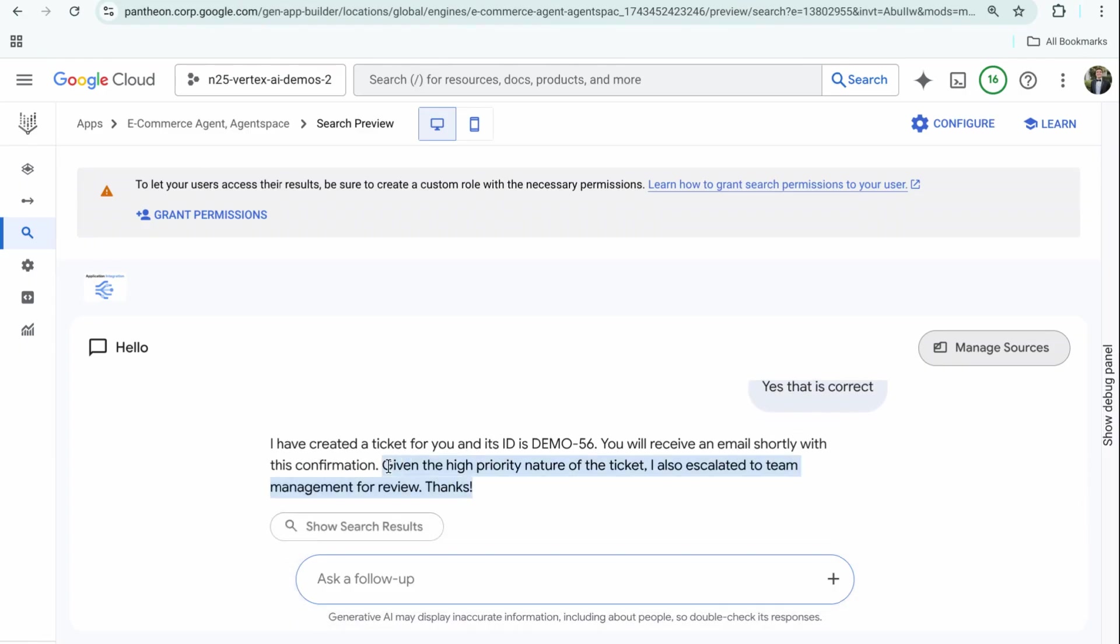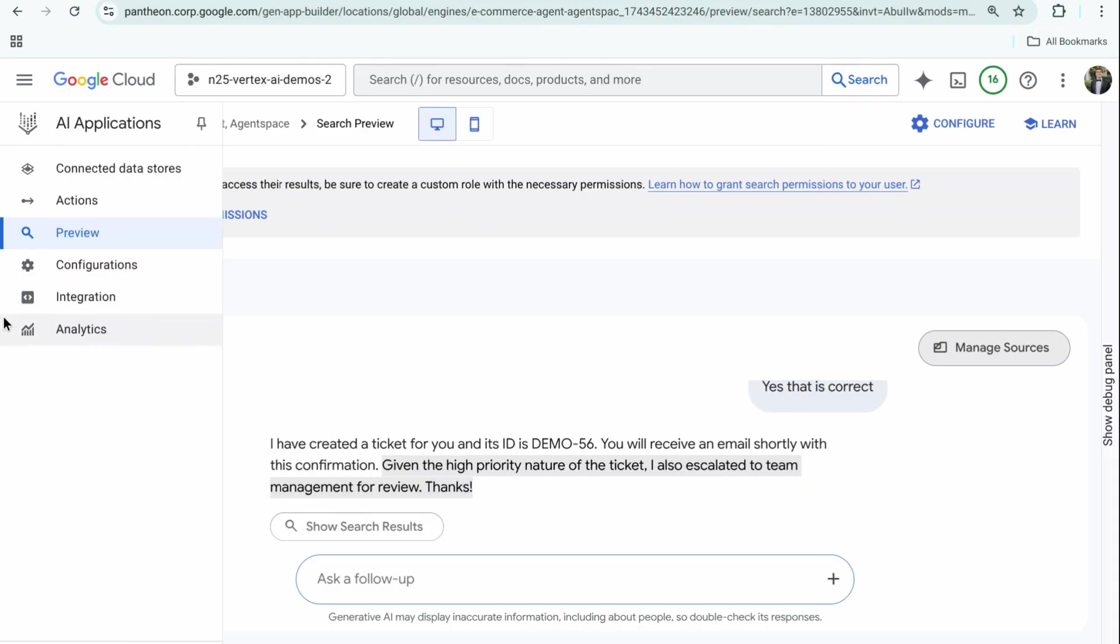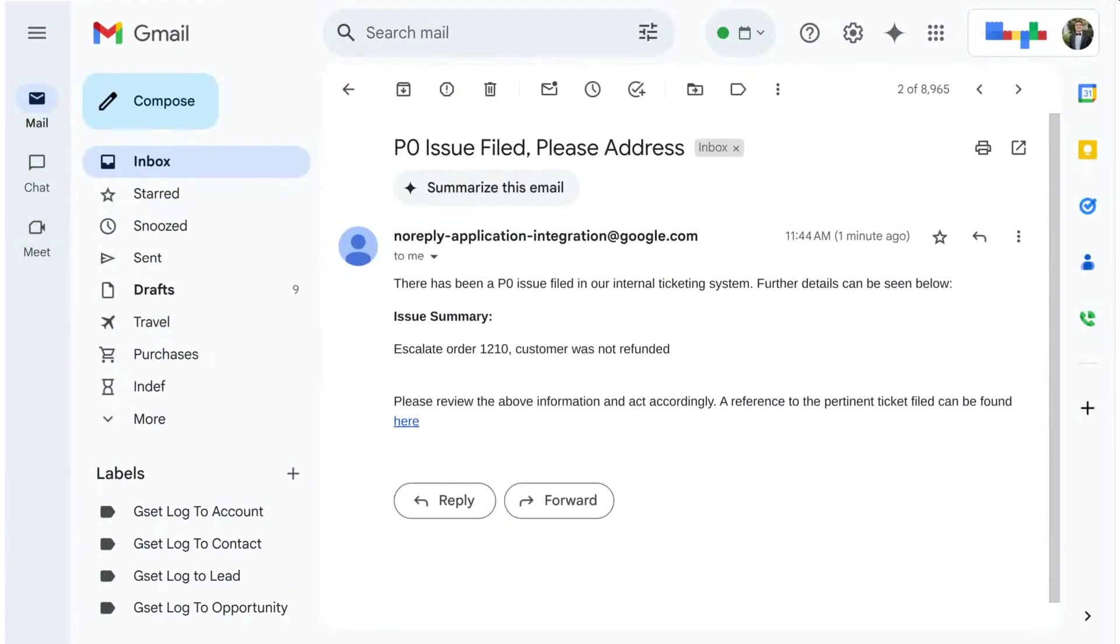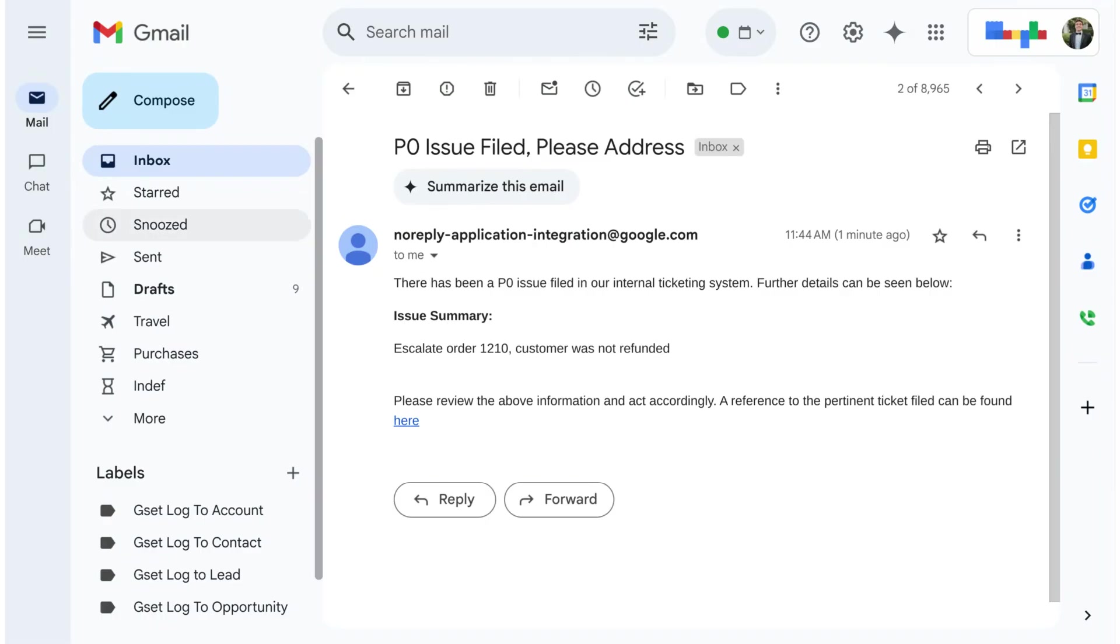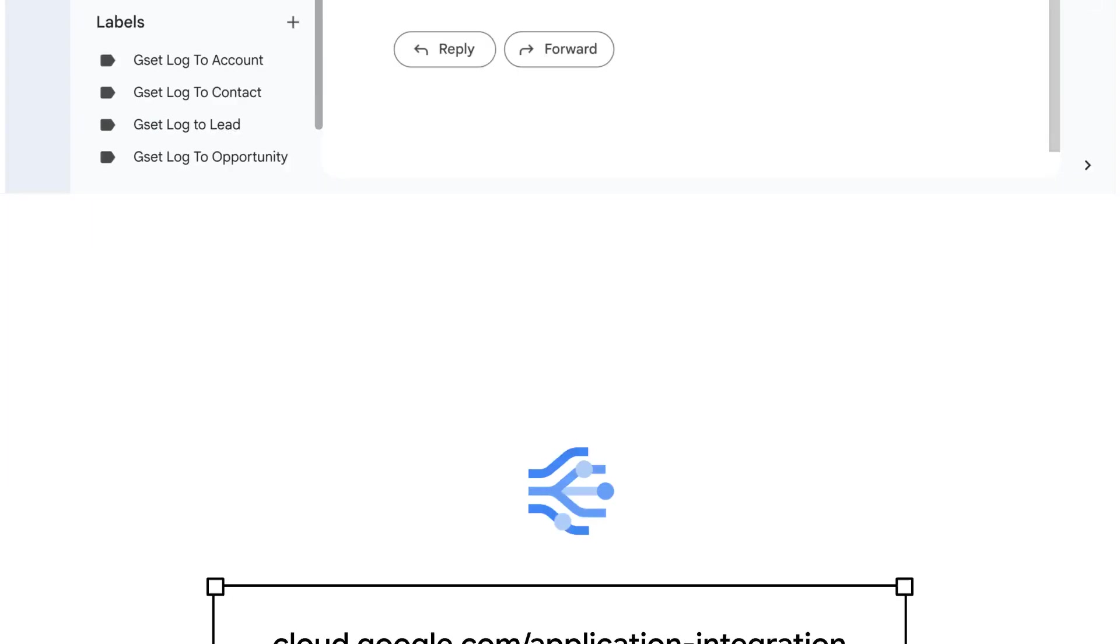I'll show that screen now. As you can see, it did send me an email: P0 issue filed, please address. I wanted to quickly showcase that that email was fired off as we mentioned before. You can review the ticket right from here—it links out to the Jira ticket that I created because this is a customer and it went down that deterministic workflow to address based on the sentiment analysis and the customer type.